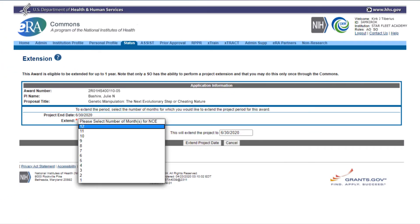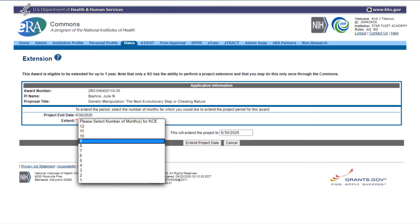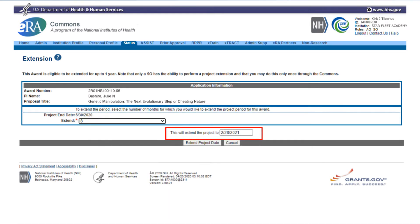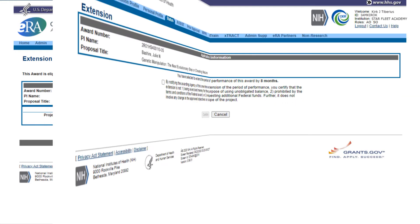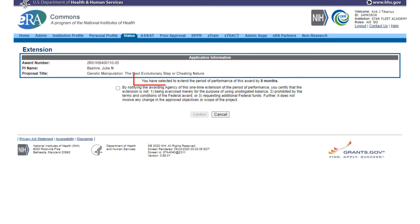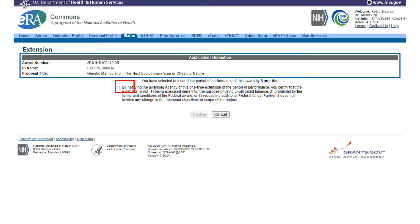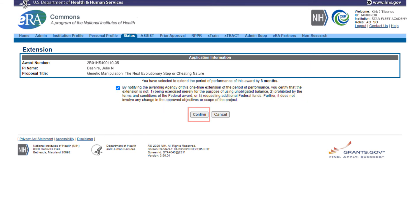On the form, select the number of months that you want to extend the grant from the drop-down list. This selection will modify the date in the text box labeled "This will extend the project to." A confirmation screen displays a message that reads: "You selected to extend the project period of this grant for X number of months." Check the box to acknowledge the criteria of the extension, and then click the Confirm button to complete the process.